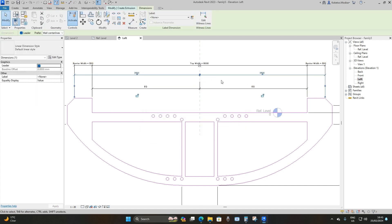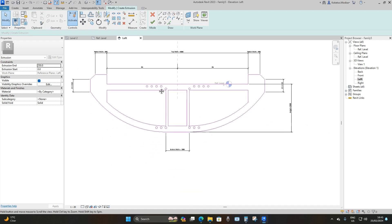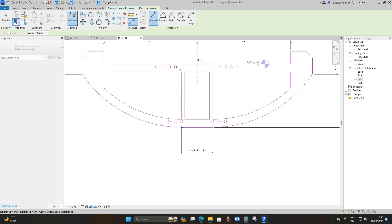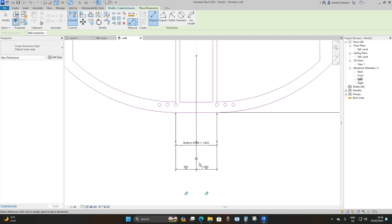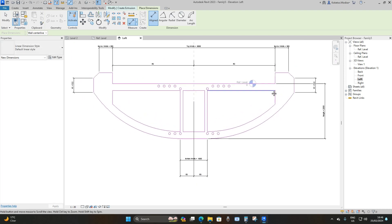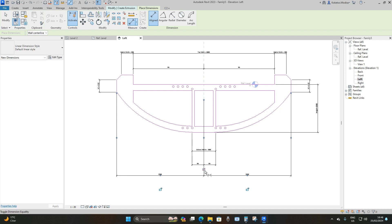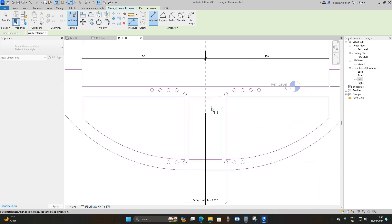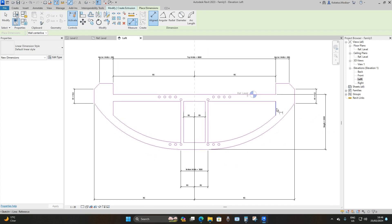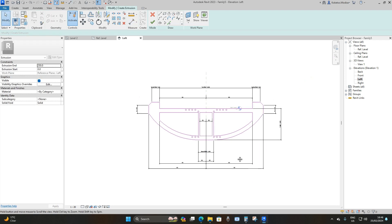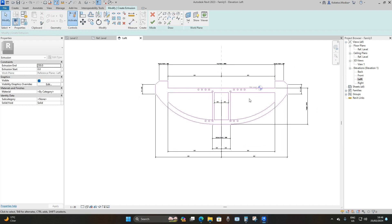One will be over-constrained — delete it. Do the same for the other sections: select two dots, then center reference plane, then the third dot, drag downward, and make it equal. Repeat for the remaining pairs of geometry, including the diagonal lines — select each line, center reference plane, the opposite line, drag down, and make it equal.